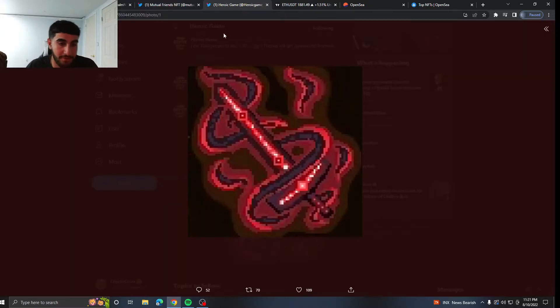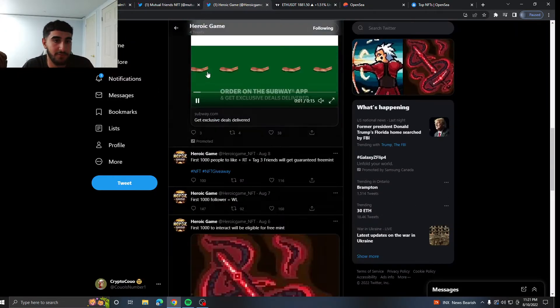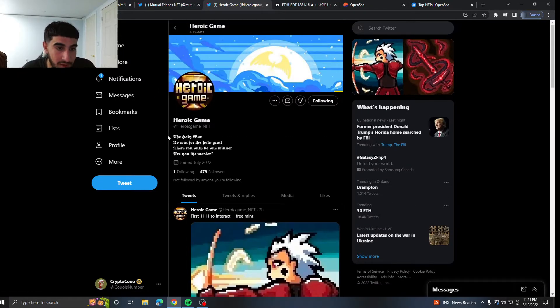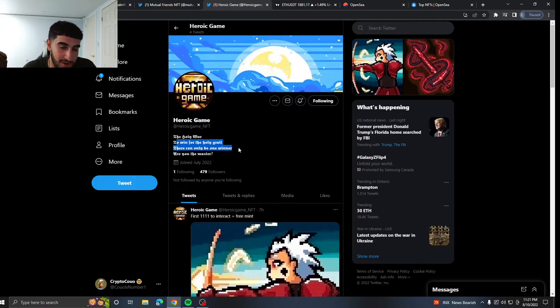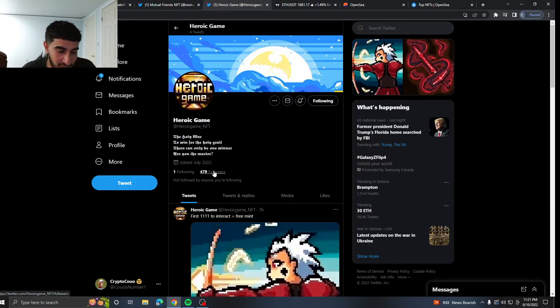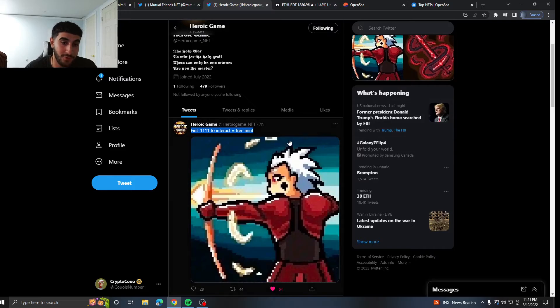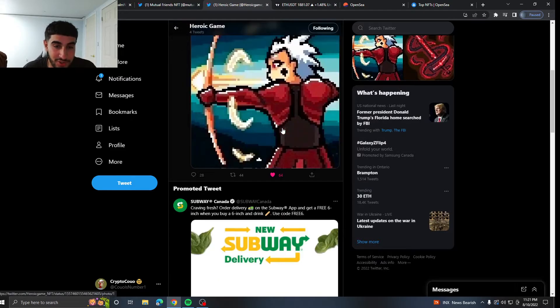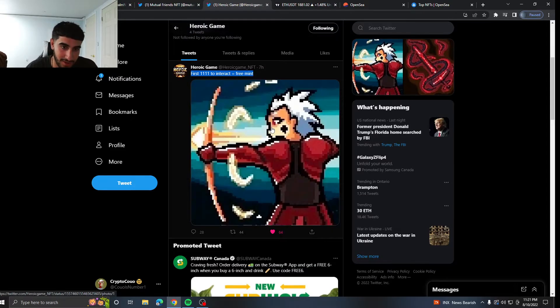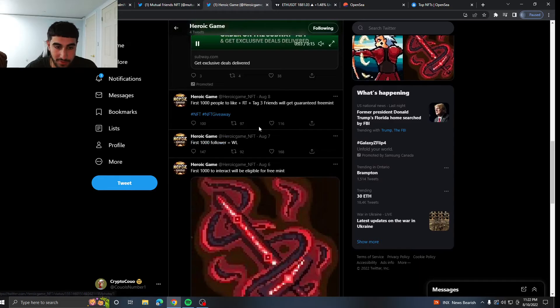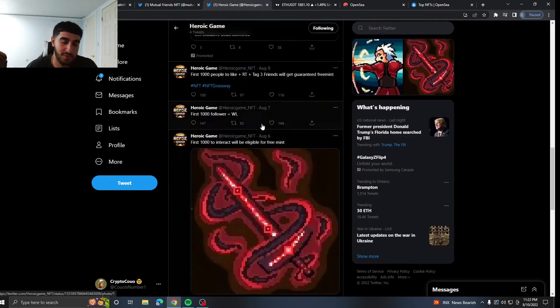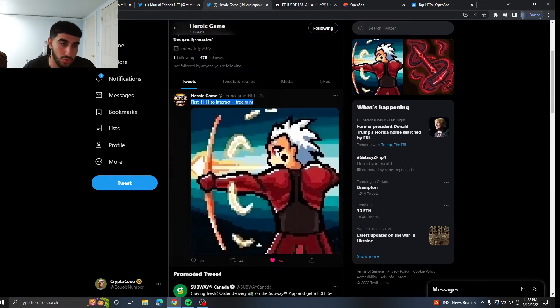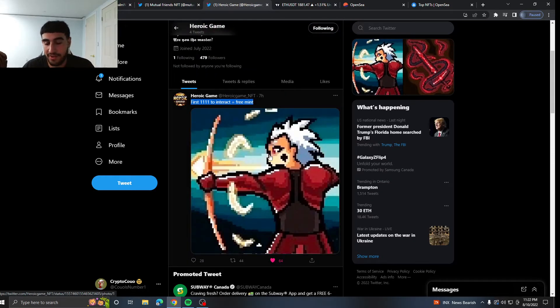Nothing crazy, nothing insane. Just a little little of this cool video. It's a cool video. So very good project. Super early. Third and final project I got for y'all is called Heroic. Heroic Game. I mean I don't even, look I can barely read this and be honest with y'all. 479 followers.